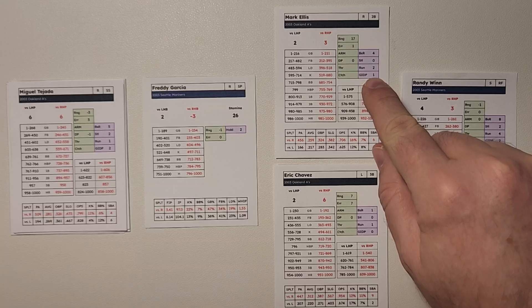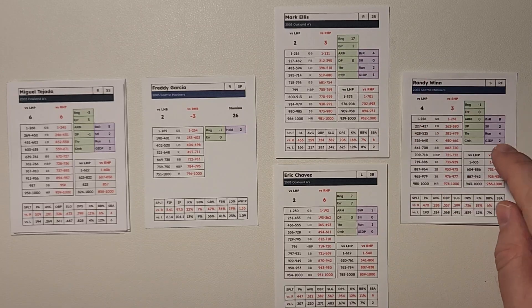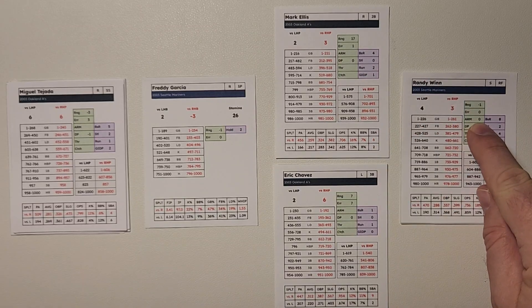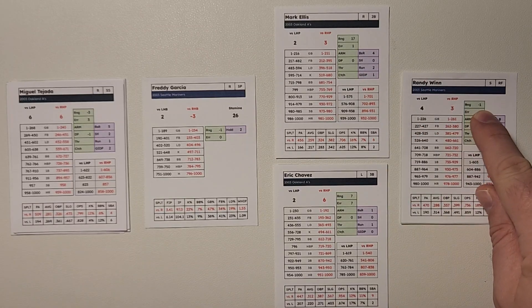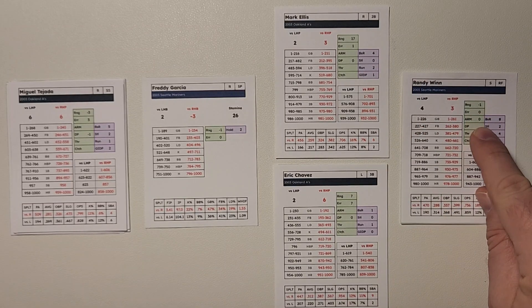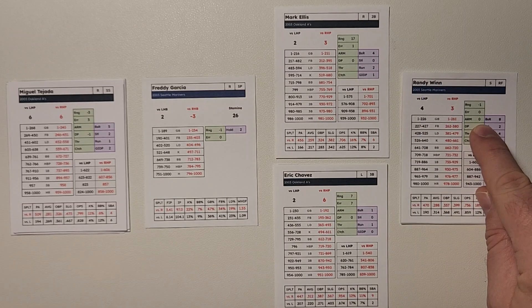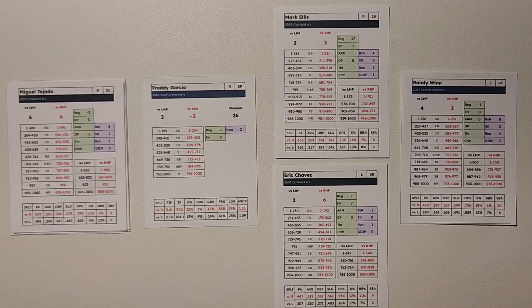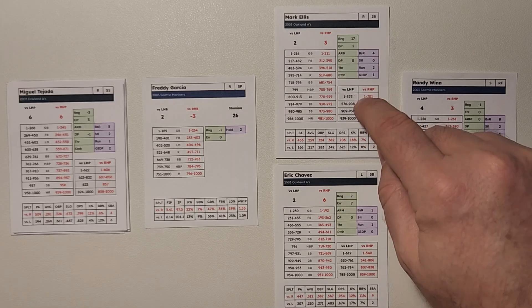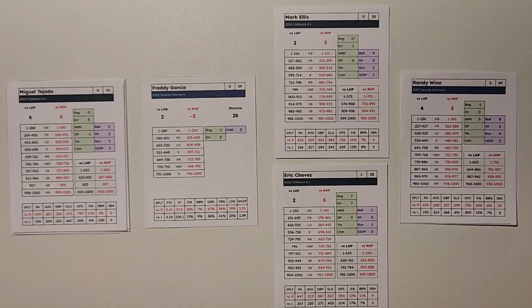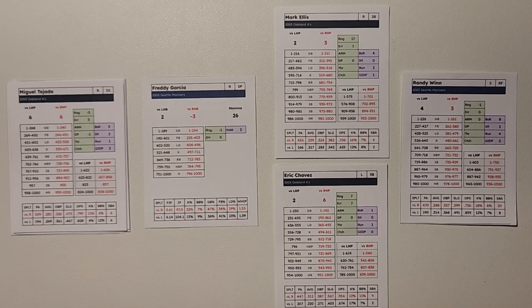Ellis is a plus two running. And Randy Wynn, his range and his arm are going to be a minus one. So we have the advantage for Mark Ellis.